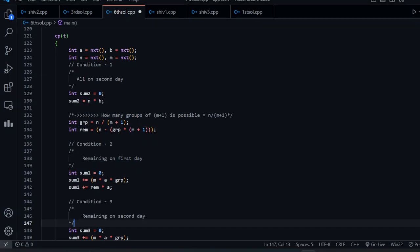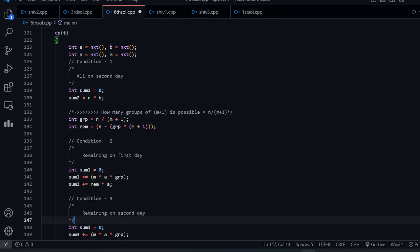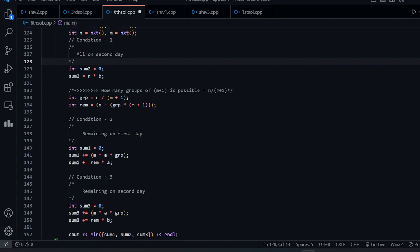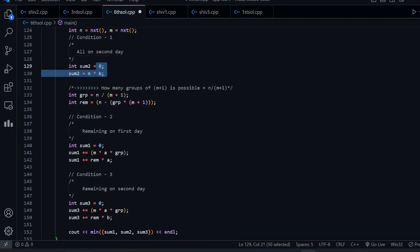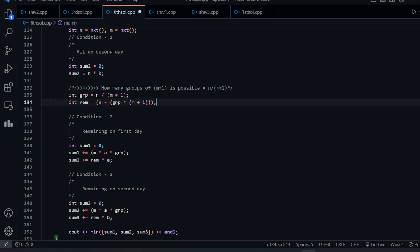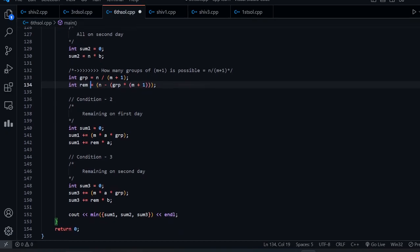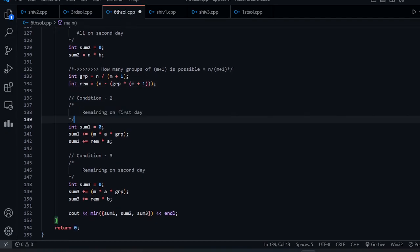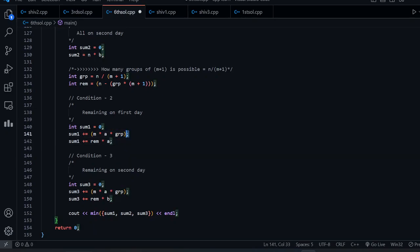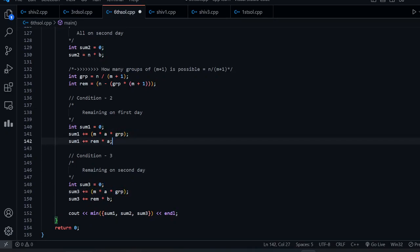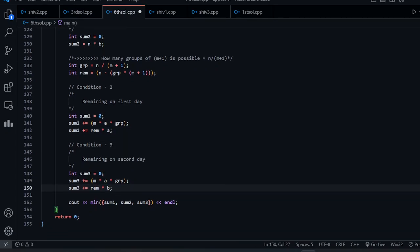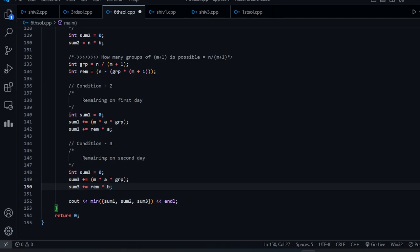Let's see the code. First, I take input for A, B, N, and M. Then this is our first condition: N × B. Then I calculate the value of group = N / (M+1), and remaining = N - group × (M+1). On the second condition, we buy remaining on the first day: sum = group × M × A + remaining × A. On the third condition, same group cost, but remaining is bought on the second day: group × M × A + remaining × B. Finally, we print the minimum of all three conditions.